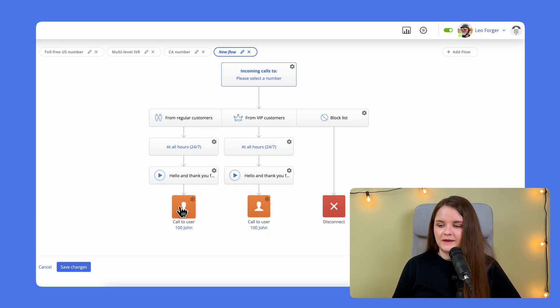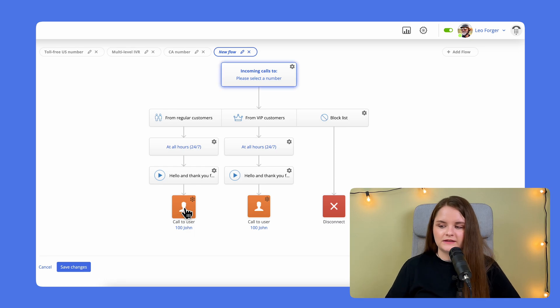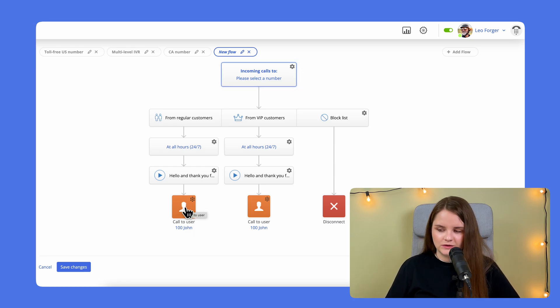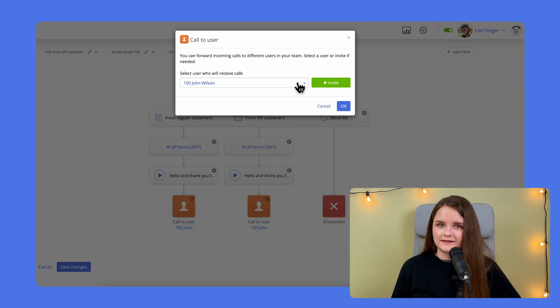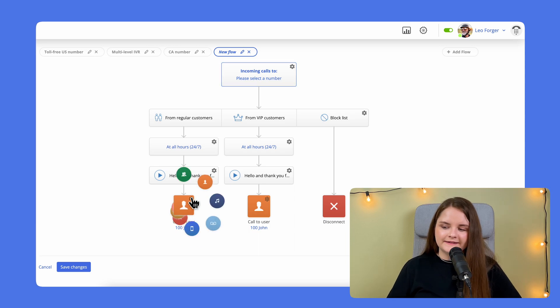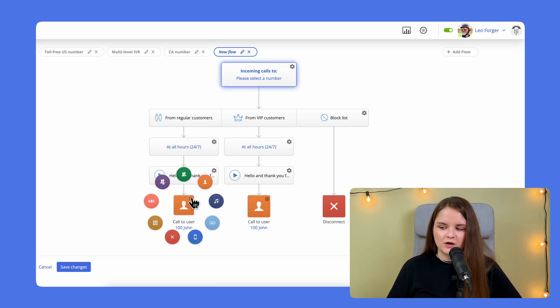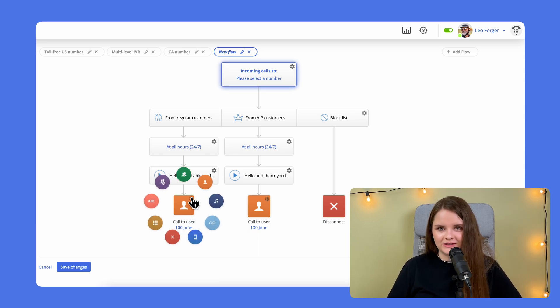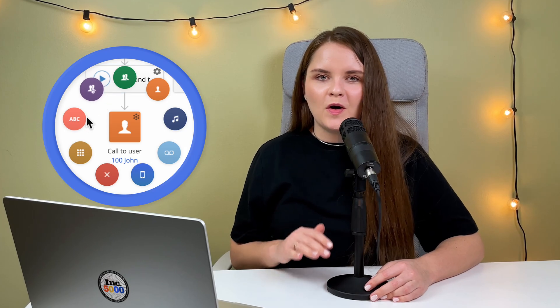the last box is where you pick the user the call will go to. Click the silhouette to change the user or click the gear icon in the top right to change the routing option. And now I'll walk you through all the routing options available.